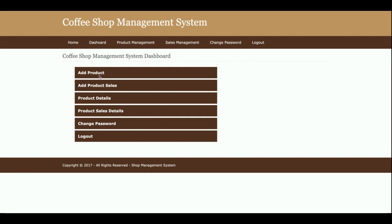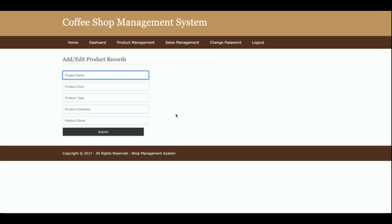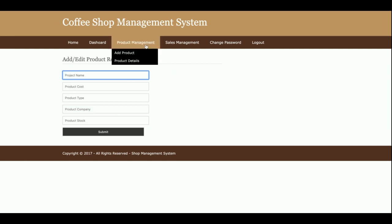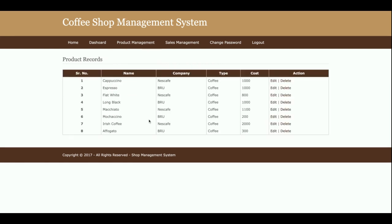Let me go through each feature one by one. This is the Add Product page, where you enter the product name, product cost, product type, and stock. All this information will be saved into the database. After that, you can see all of the added product records listed here — currently there are eight records in this database.